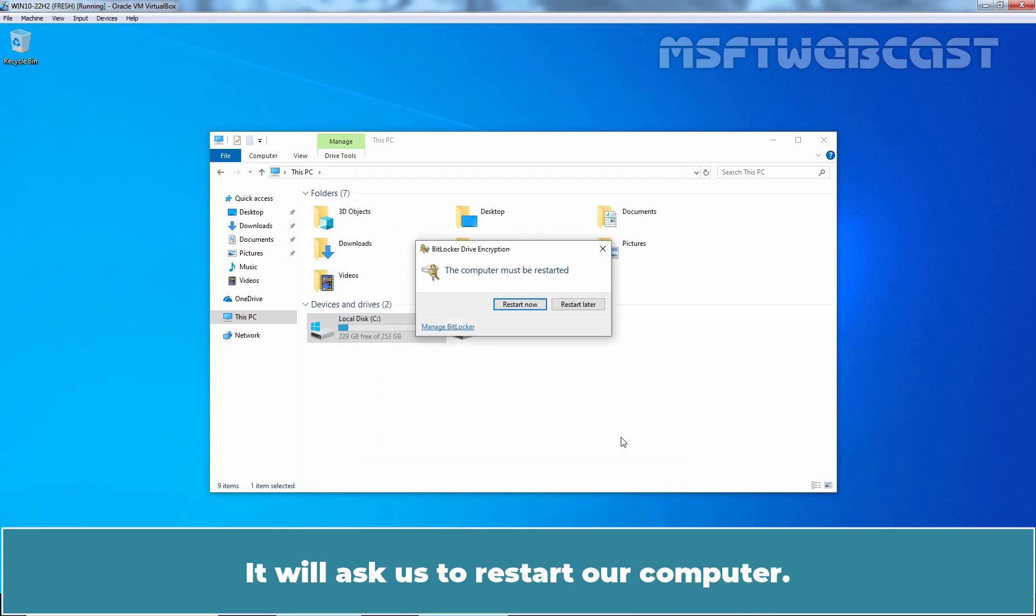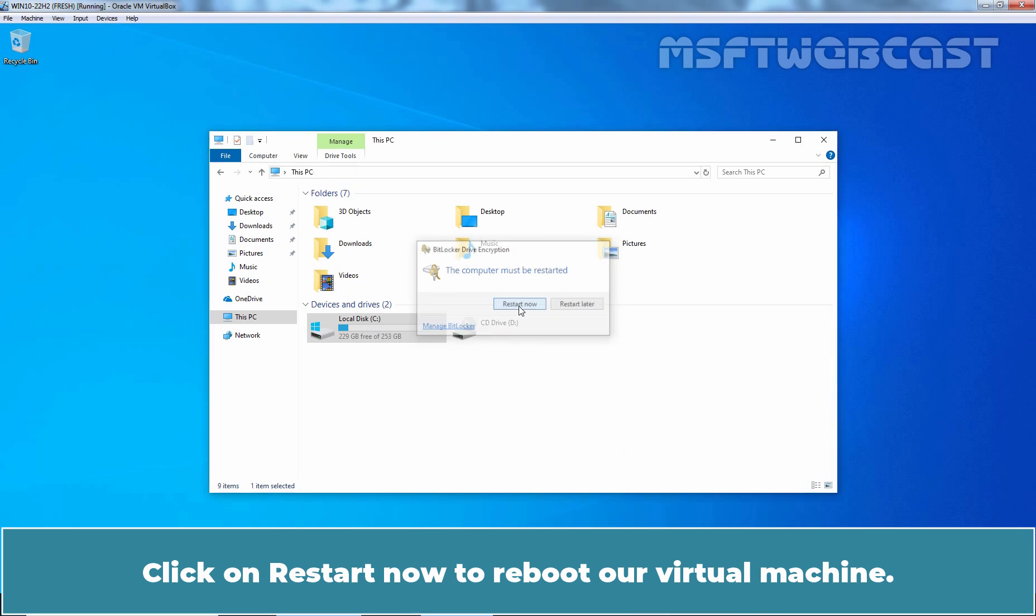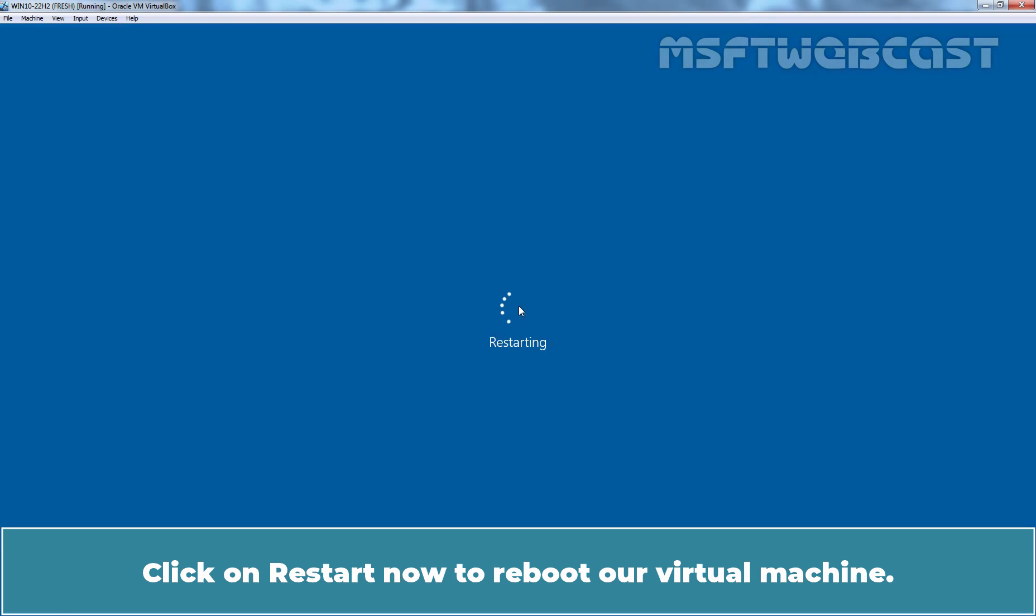It will ask us to restart our computer. Click on Restart now to reboot our virtual machine.